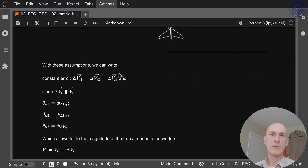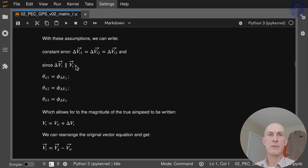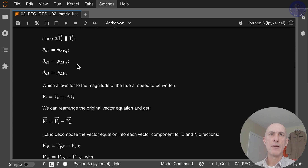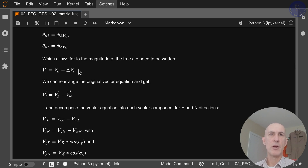With these assumptions, we can write that delta Vt for run number one equals delta Vt for run number two, which is equal for run number three as well. And since the true airspeed vector is parallel to its error vector, then these angles are the same. This allows us to write the magnitude of the true airspeed as a scalar number — Vti plus delta Vt.